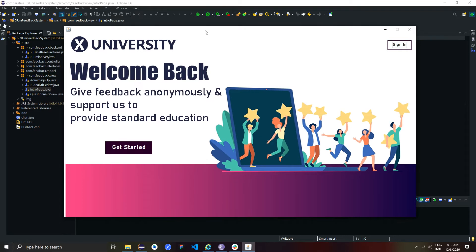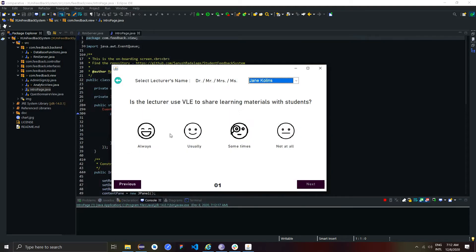This is the onboarding screen of the system. Students can anonymously enter the questionnaire by clicking this getting started button.